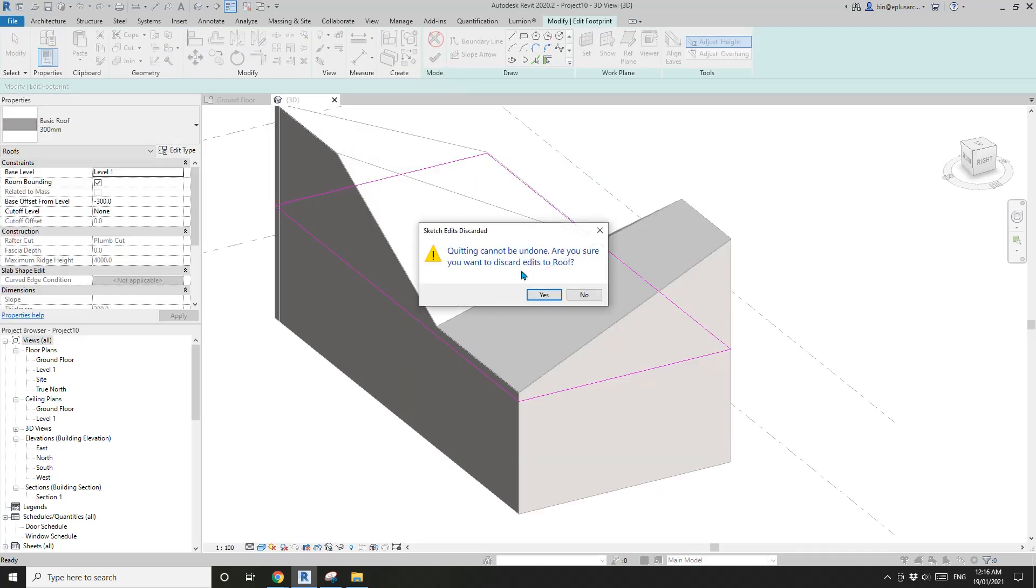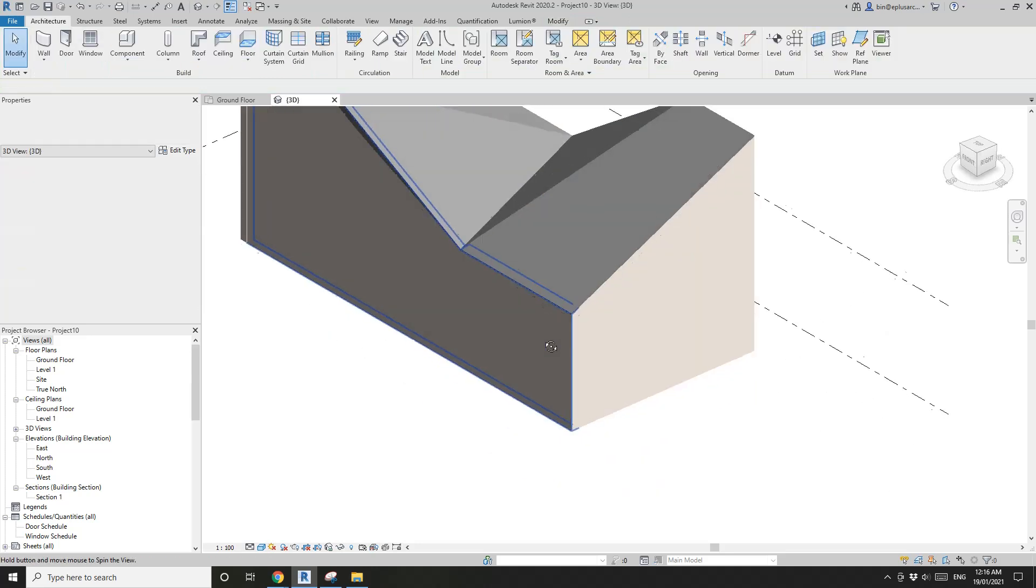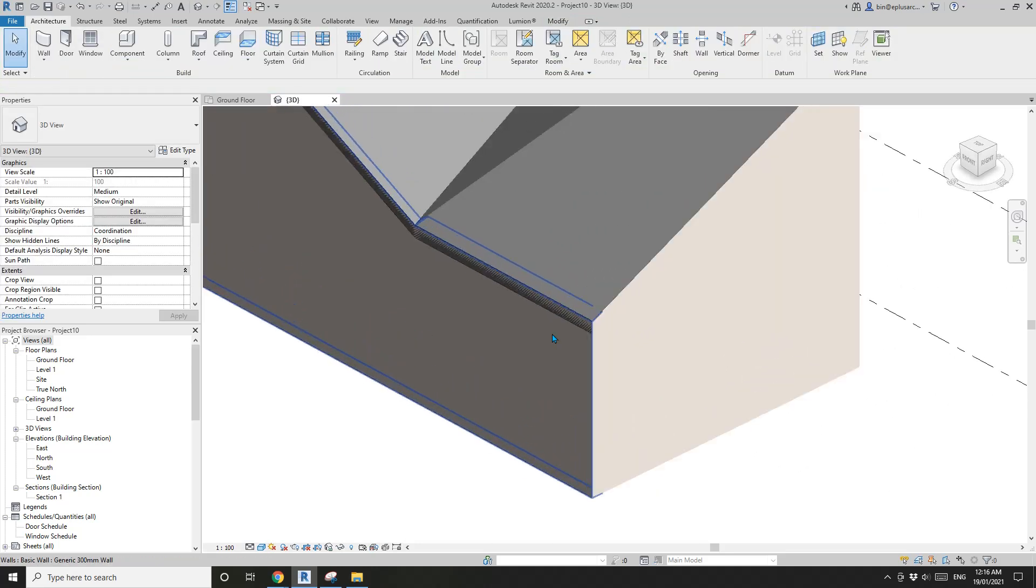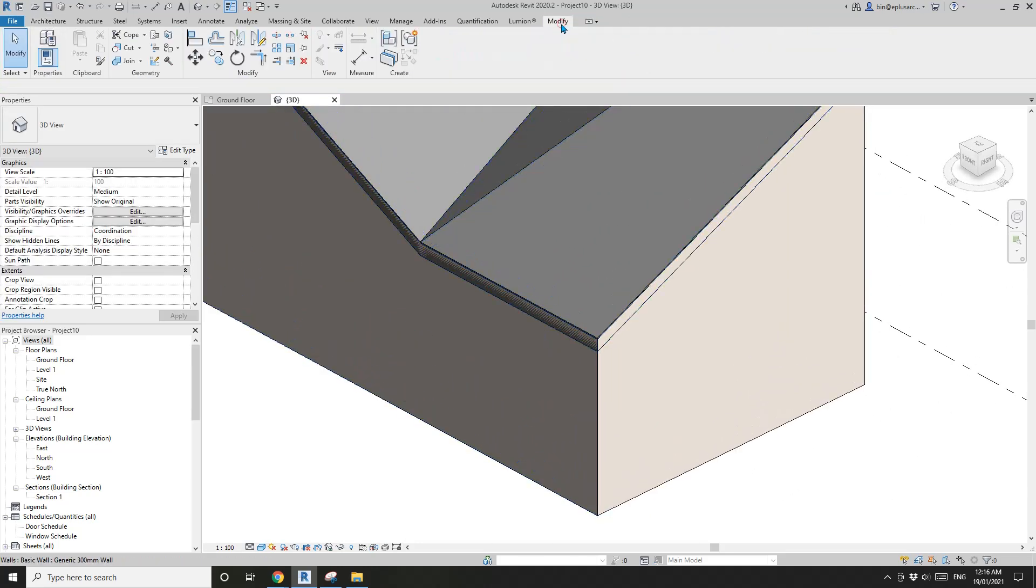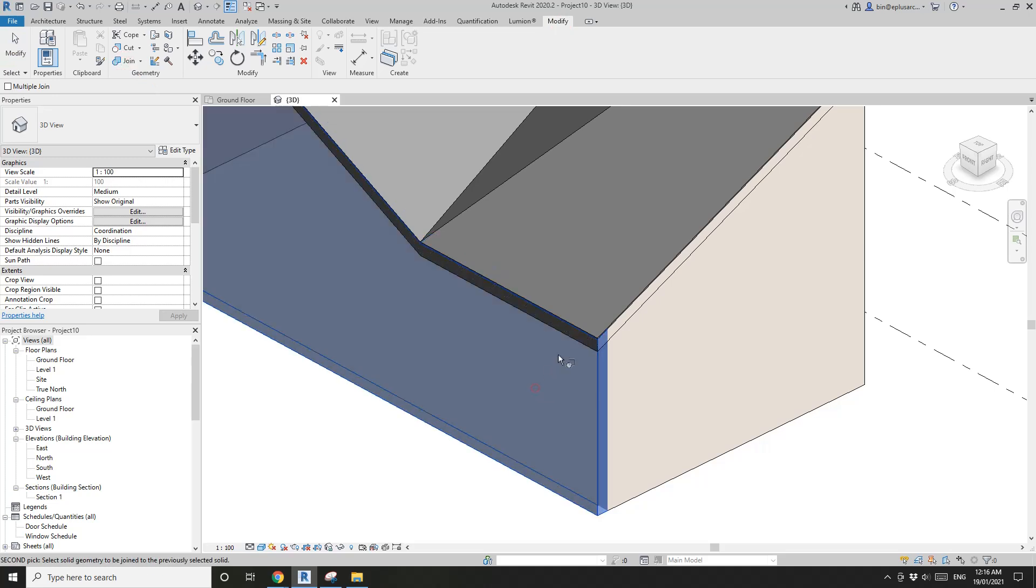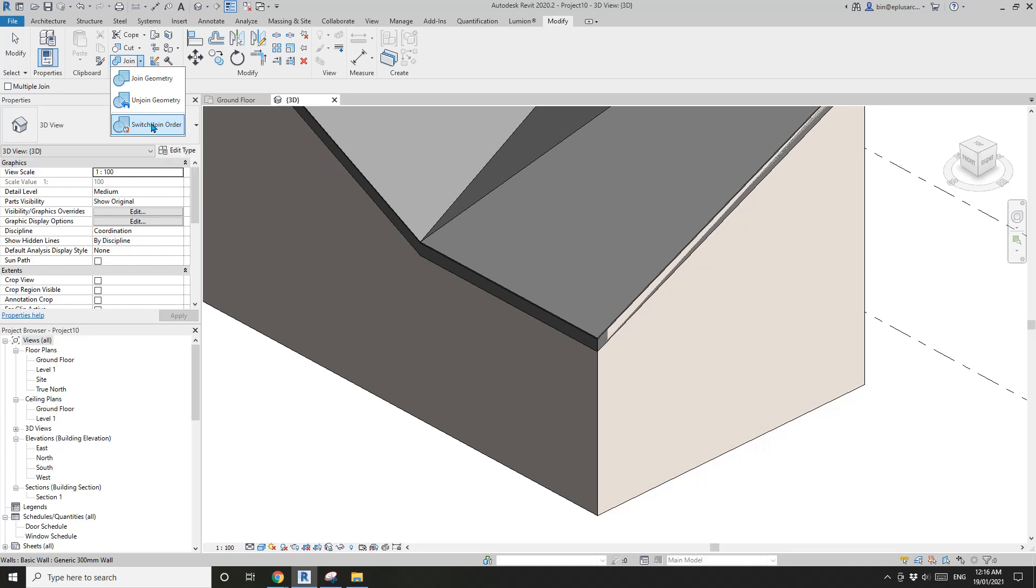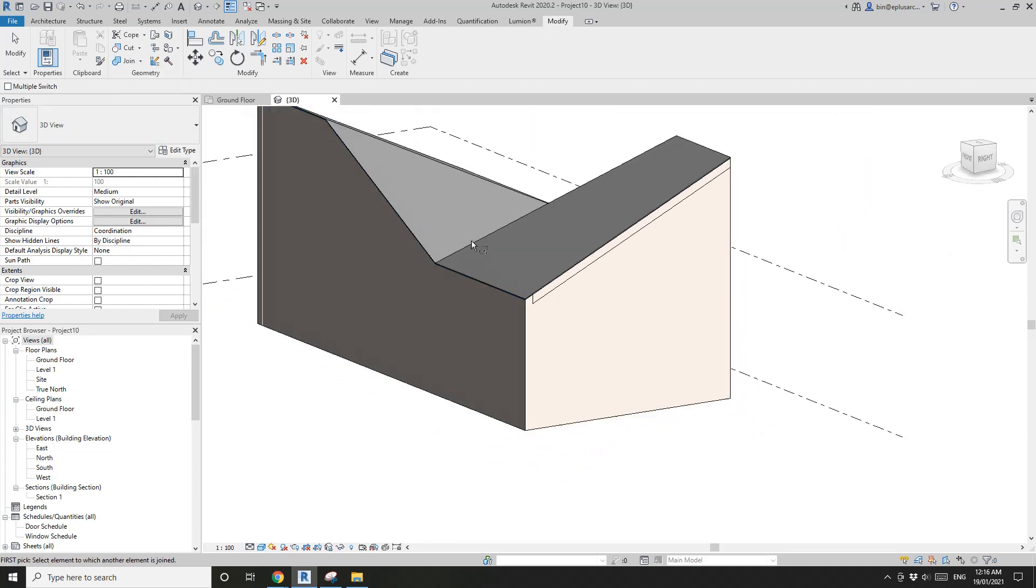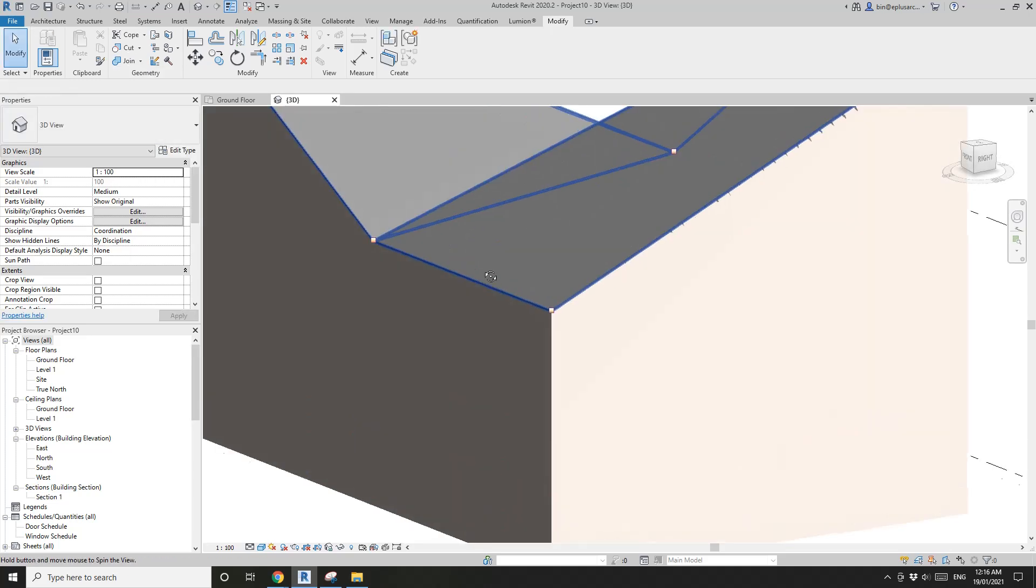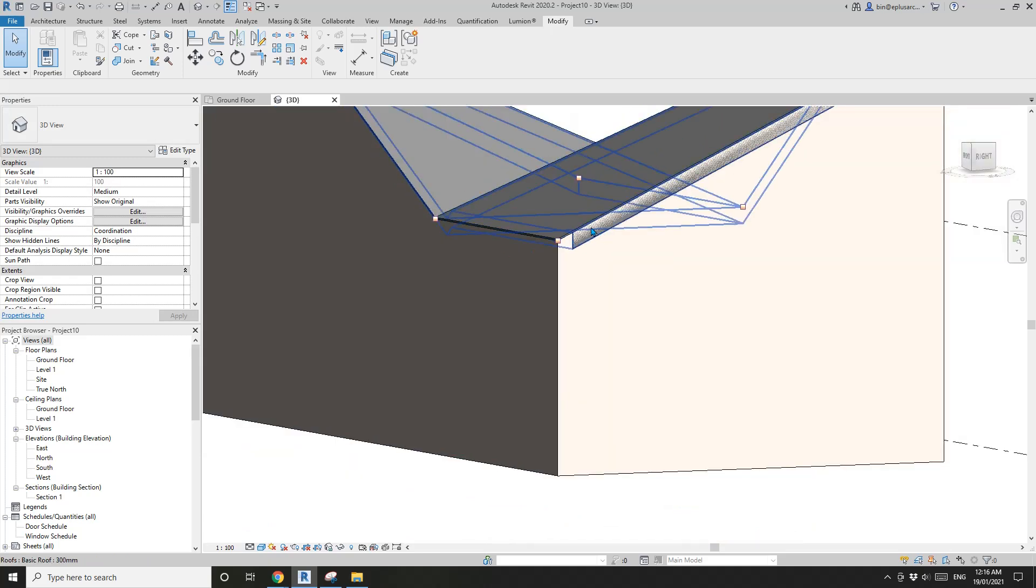So I'll show you the easiest way. You can go modify, join wall roof, and go back, switch join order, and wall roof. So this way, Revit will use the wall to cut away the part of the roof.